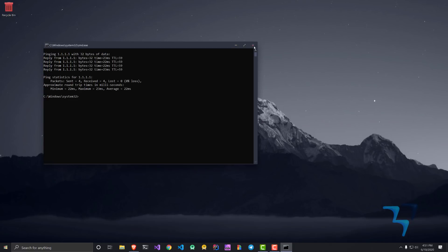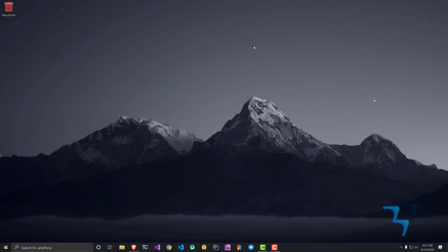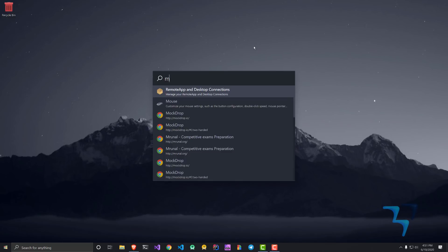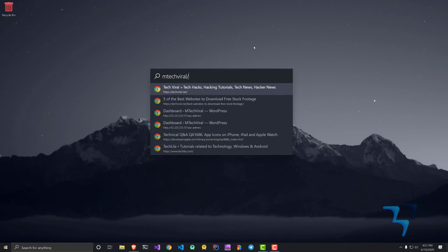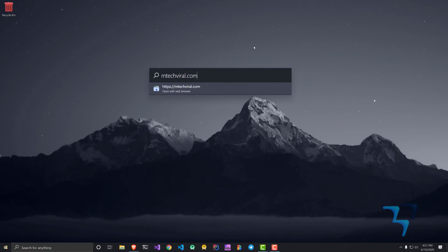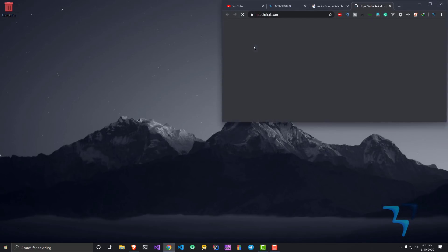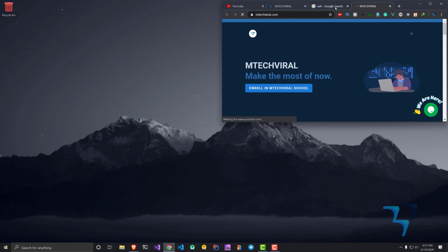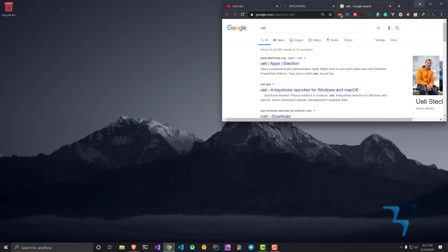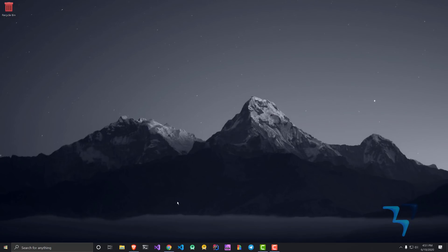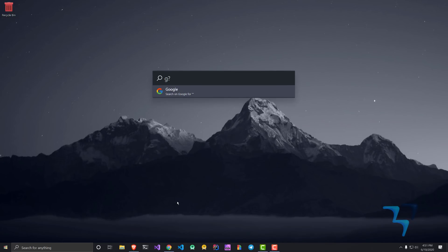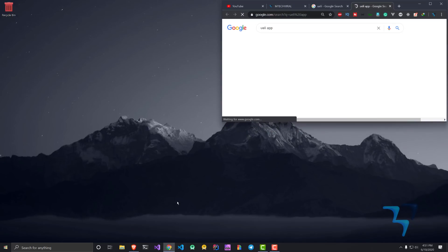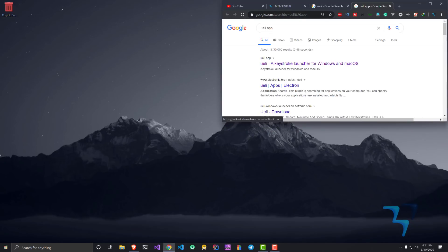You can do translations, web search. Let's say if I want to open themtechviral.com, you can also send emails. If you want to search on Google something, you can say G question mark and write any query, let's say Yuli app, and it will open Google with this search. That looks pretty good.